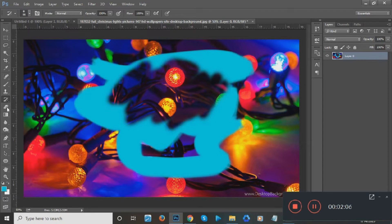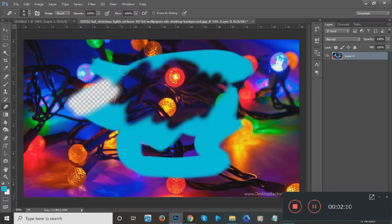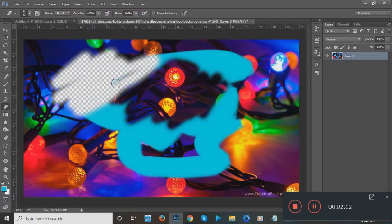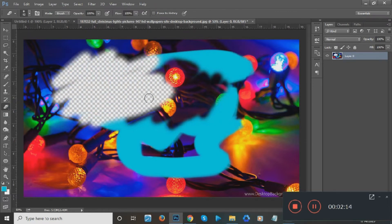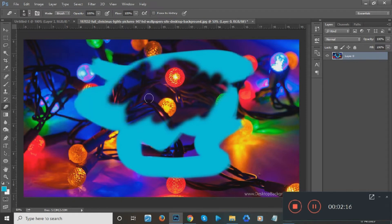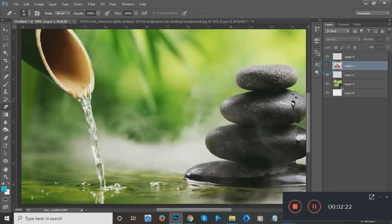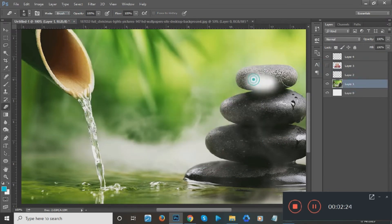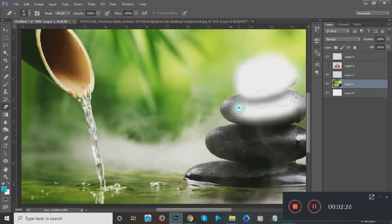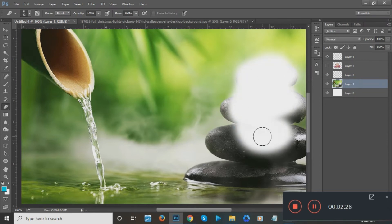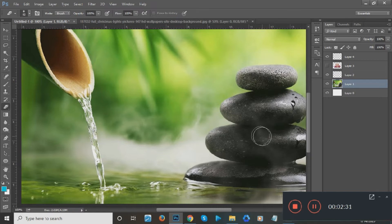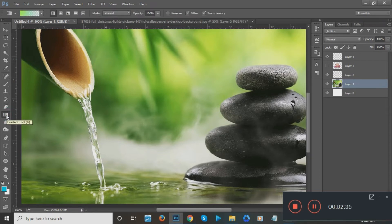Next is the Eraser tool. The Eraser tool basically erases a certain part of an image. For example, if I want to erase the stones on the canvas, I can erase them using the Eraser tool.